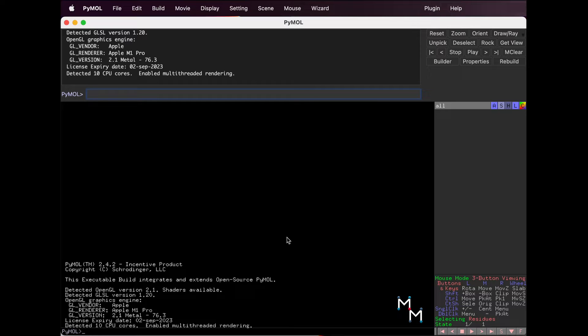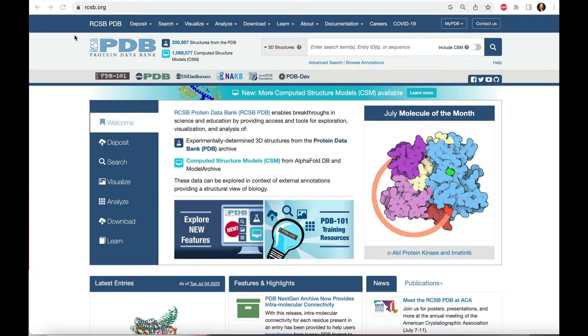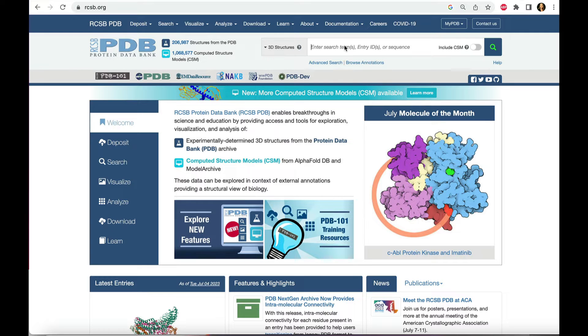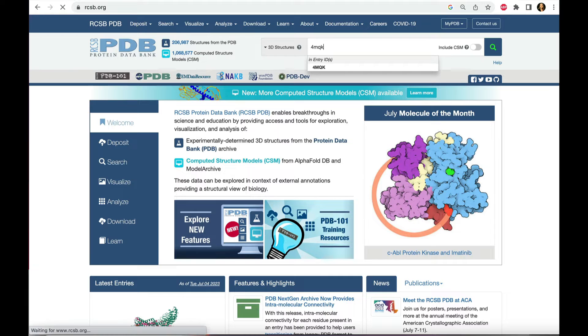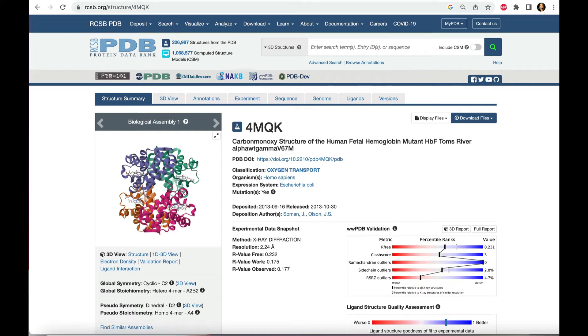We're going to load a structure of hemoglobin from the Protein Data Bank. Let's check it out at the RCSB PDB first. Navigate to rcsb.org and type 4MQK in the search bar.